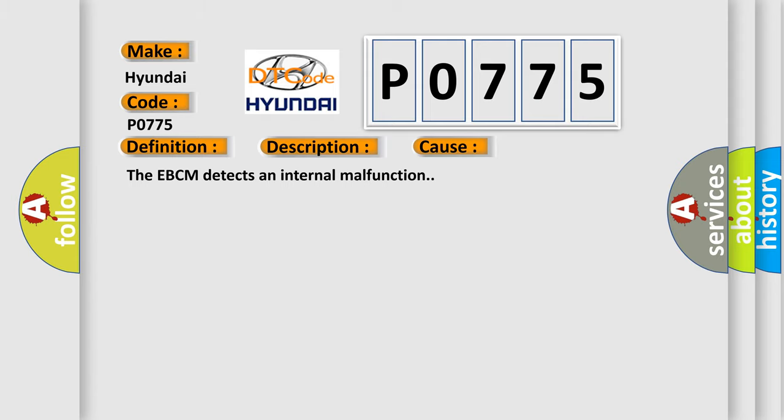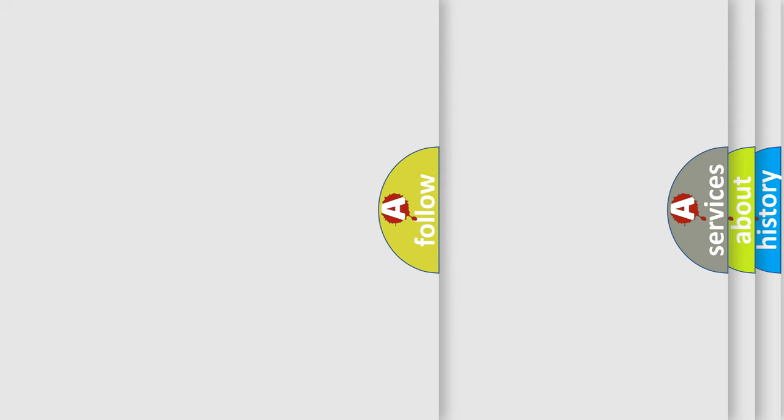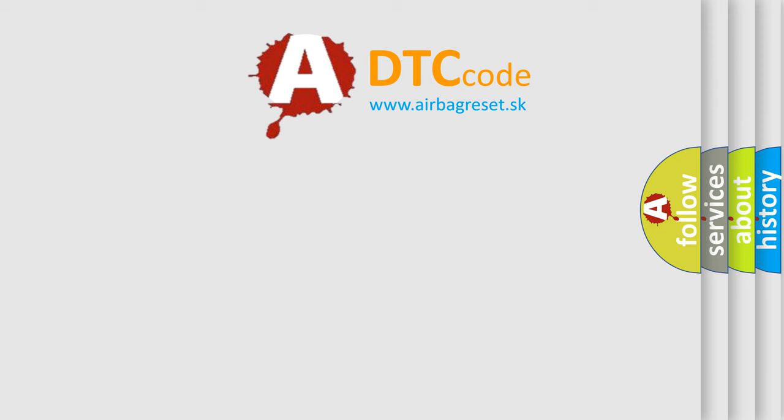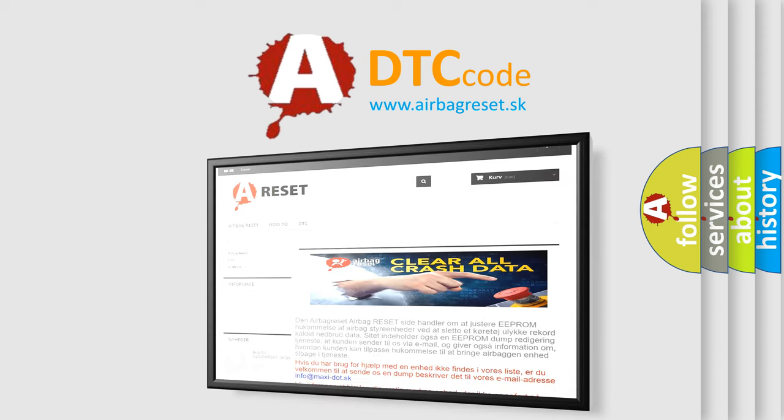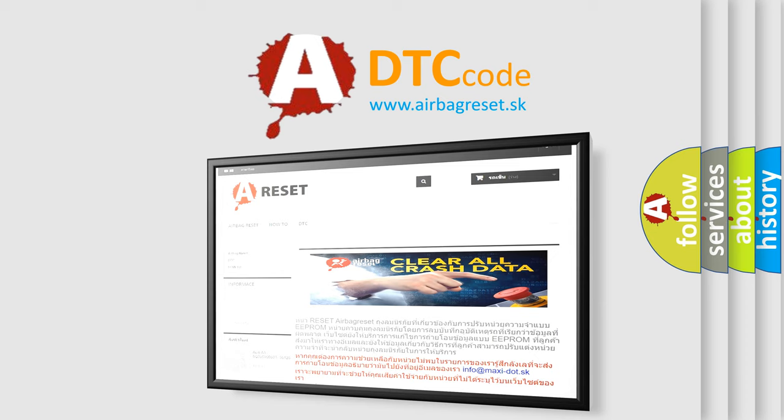The Airbag Reset website aims to provide information in 52 languages. Thank you for your attention and stay tuned for the next video.